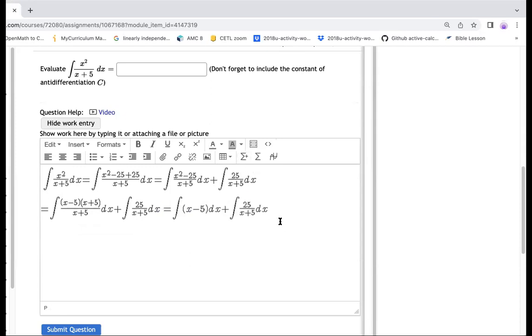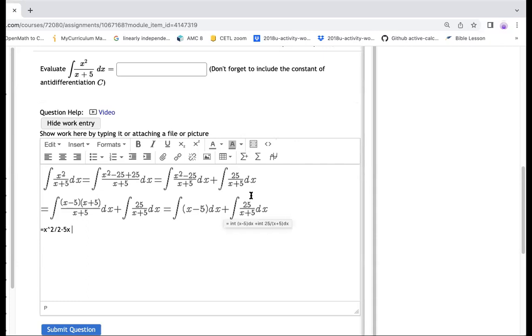Now we can take integral. Because the first one is nothing more than x square over two, and then minus five x. And this one is, I take the 25 out, so it's going to be one over x plus five, so that would be a natural log. So I have to get plus 25, and then natural log. So make sure that you have the absolute value.